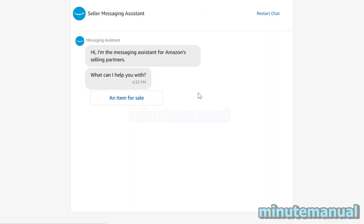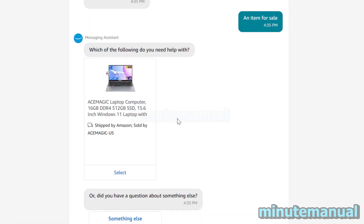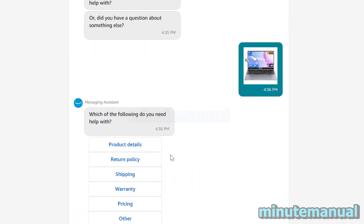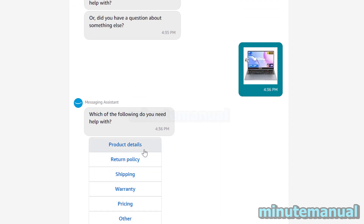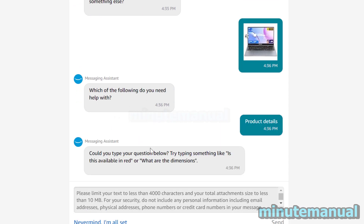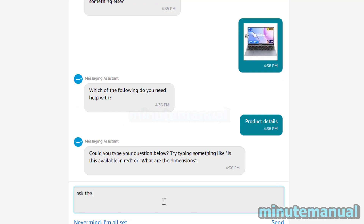You can then ask a question about the item for sale. Select the item and you can ask about the return policy, product details, or shipping. Just click on the one that's relevant to you and then you can ask the question.